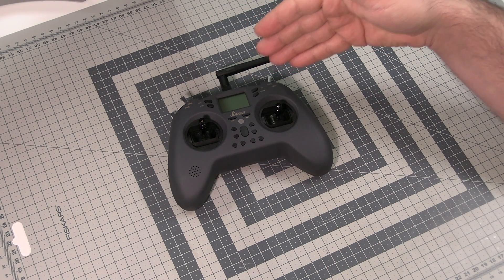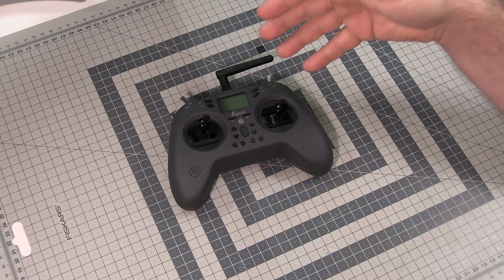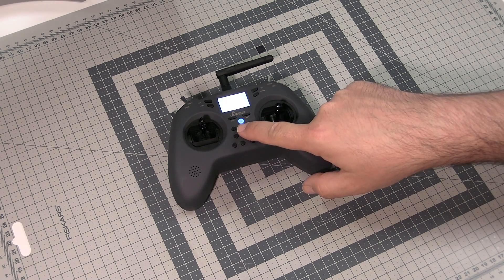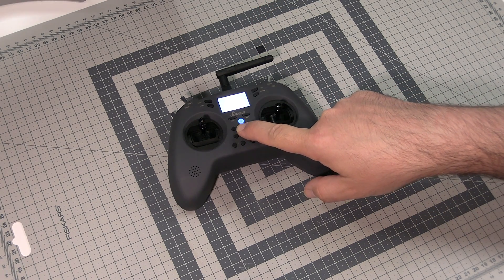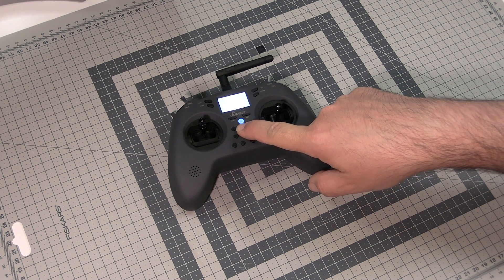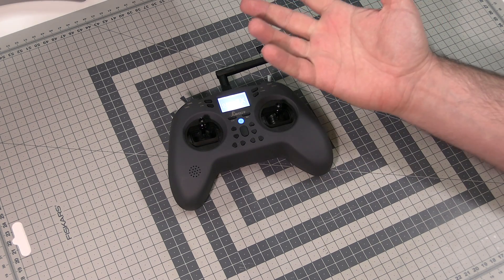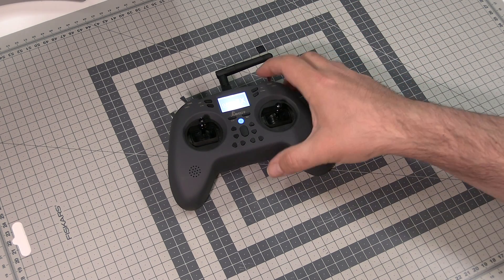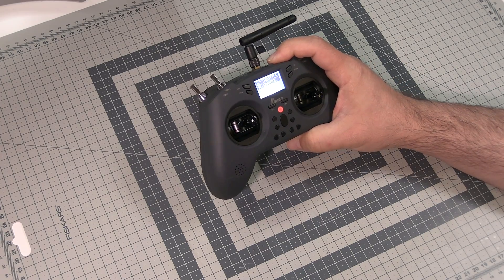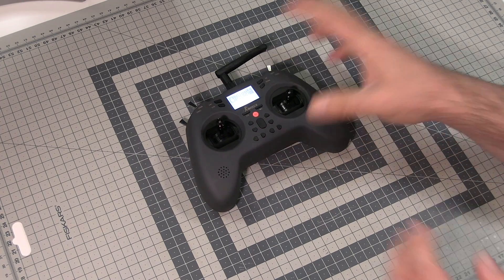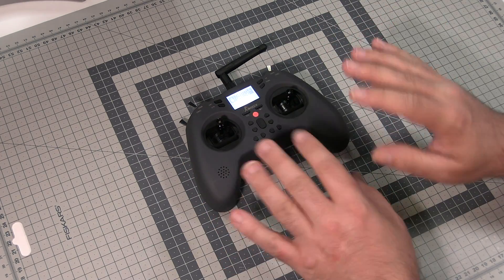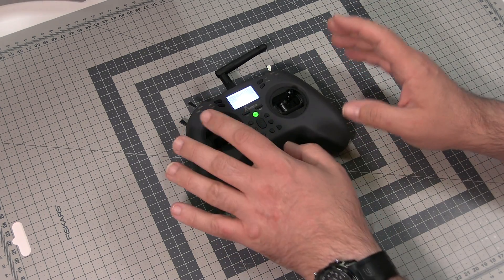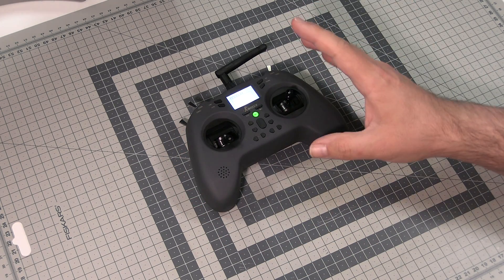This is the Jumper T-Lite. You have no idea how long I waited to get my hands on the Jumper T-Lite. First Banggood promised me to send this one. After two months I just said no, Banggood, no. We are not doing this like that. It makes no sense.